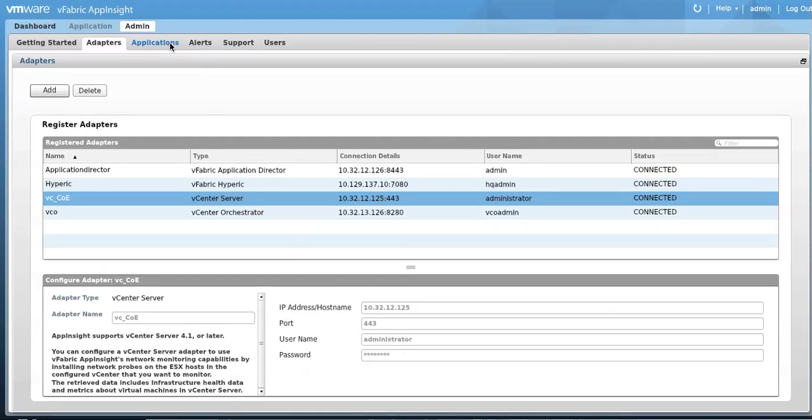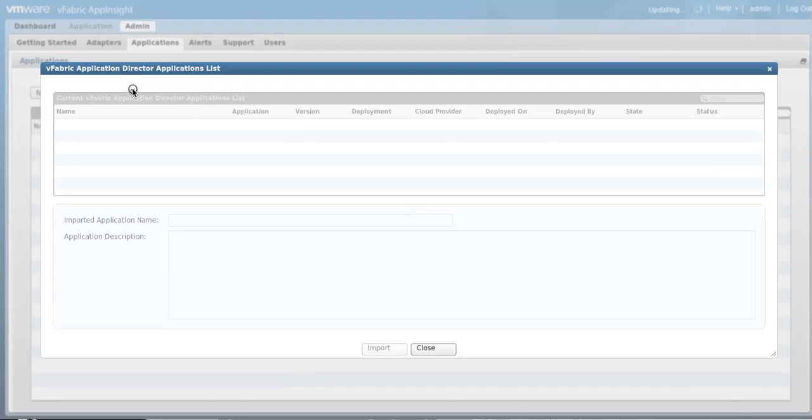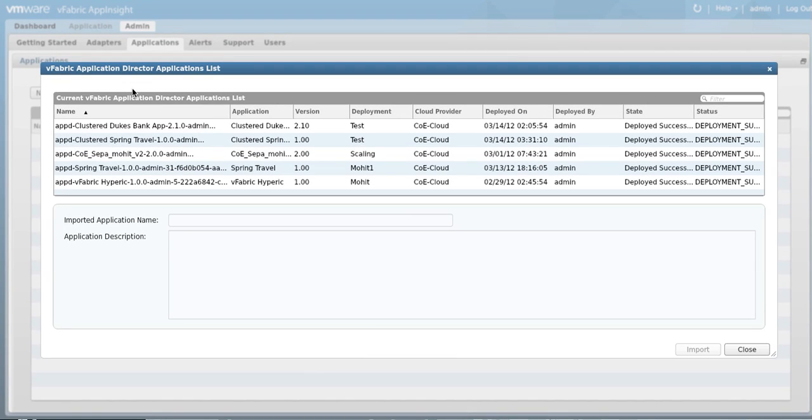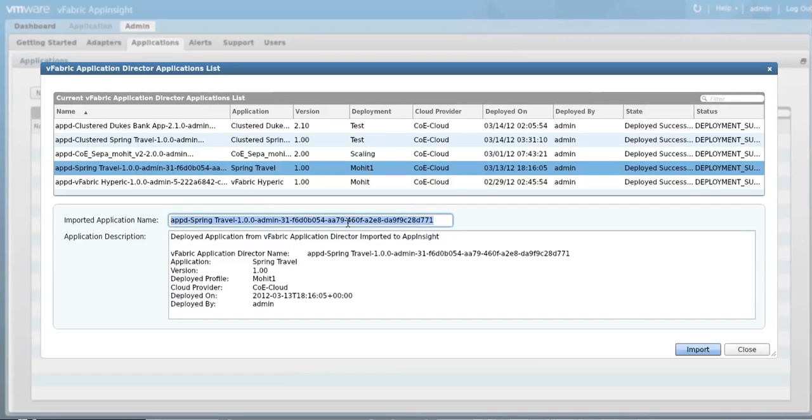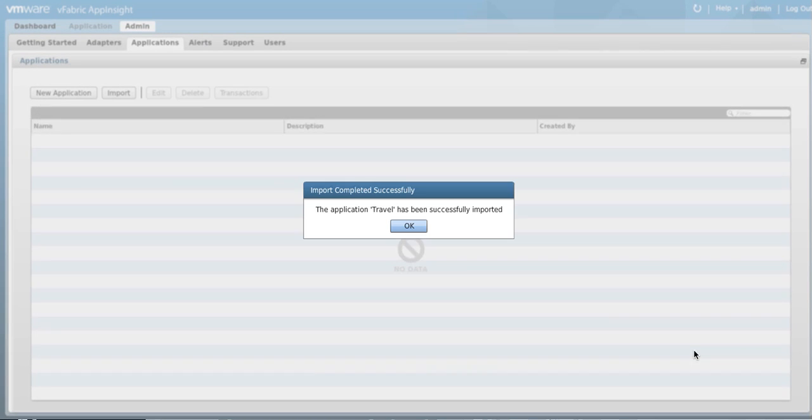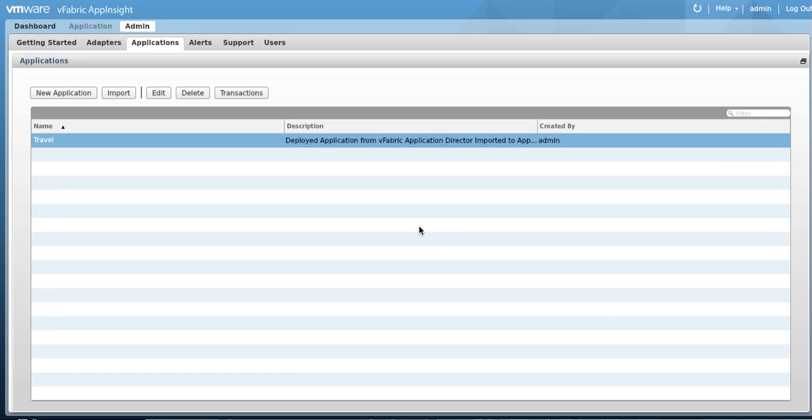Now let's go ahead and import an application deployed by Application Director. Click on the Application tab and then click on the Import button. A dialog will appear with a list of applications deployed by Application Director. Select an application and give it a name and click Import. A success message will appear indicating your application was imported into AppInsight.